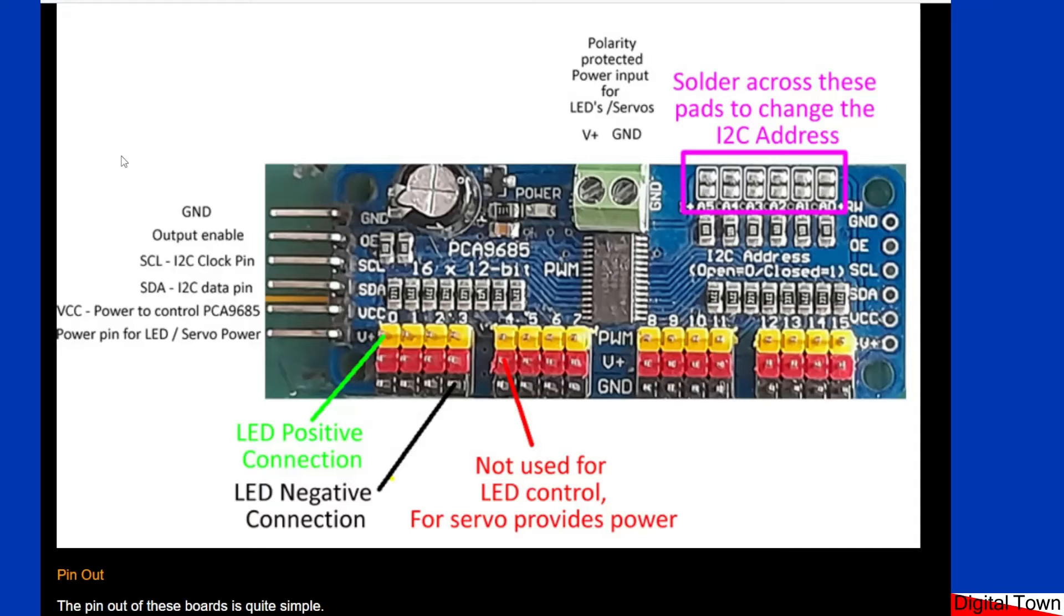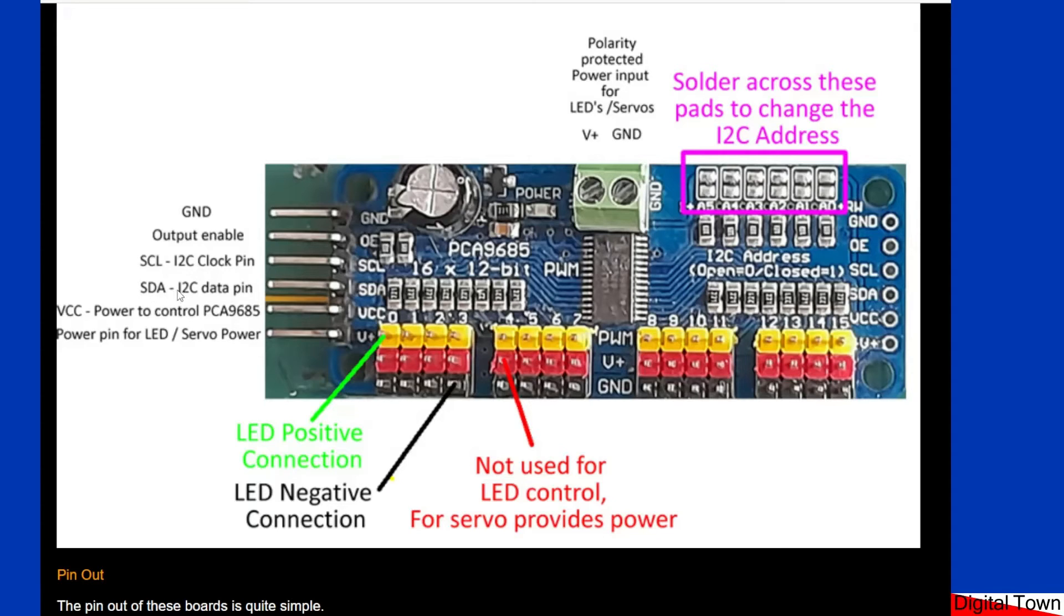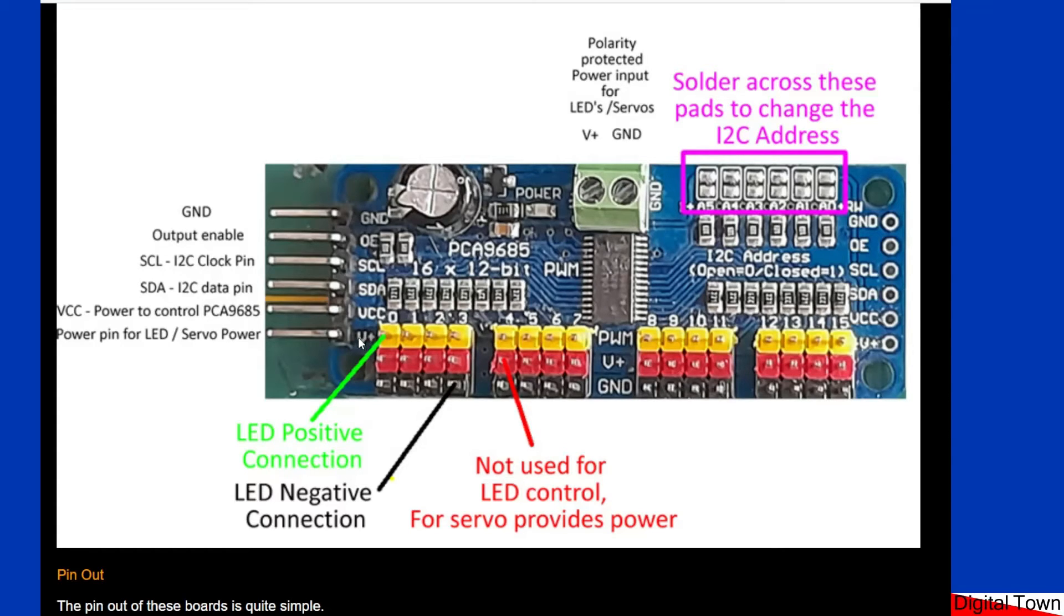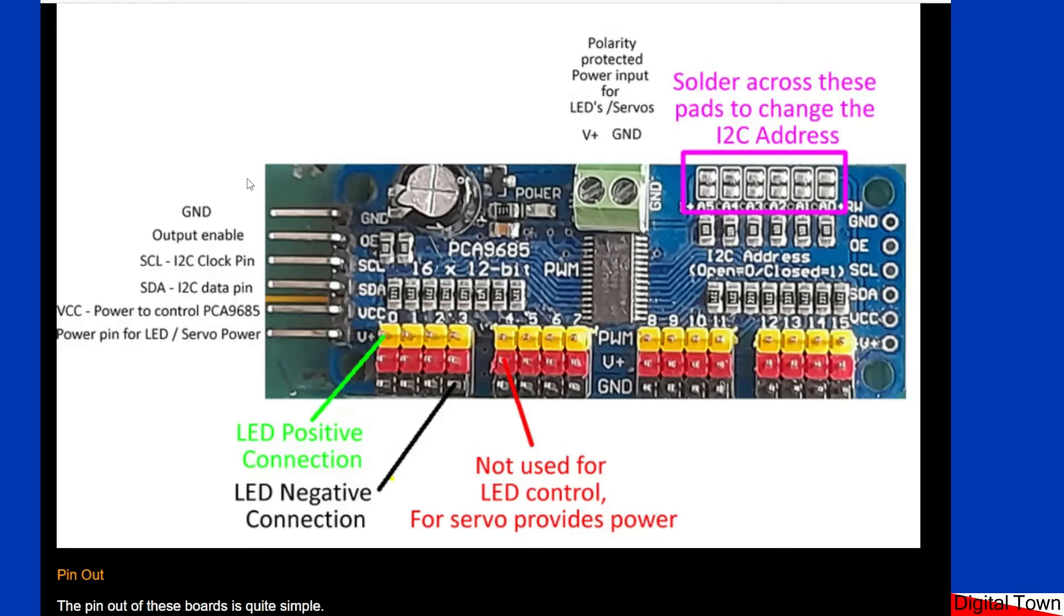We have the SCL which is the I2C clock pin, the SDA which is the I2C data pin. You'll see how to connect those up to your Arduino in a minute. Then we have VCC. Now this is power to control the board. There is also another one here, V+, by the way this board runs on about 3 to 5 volts. Stay within that you'll be fine.